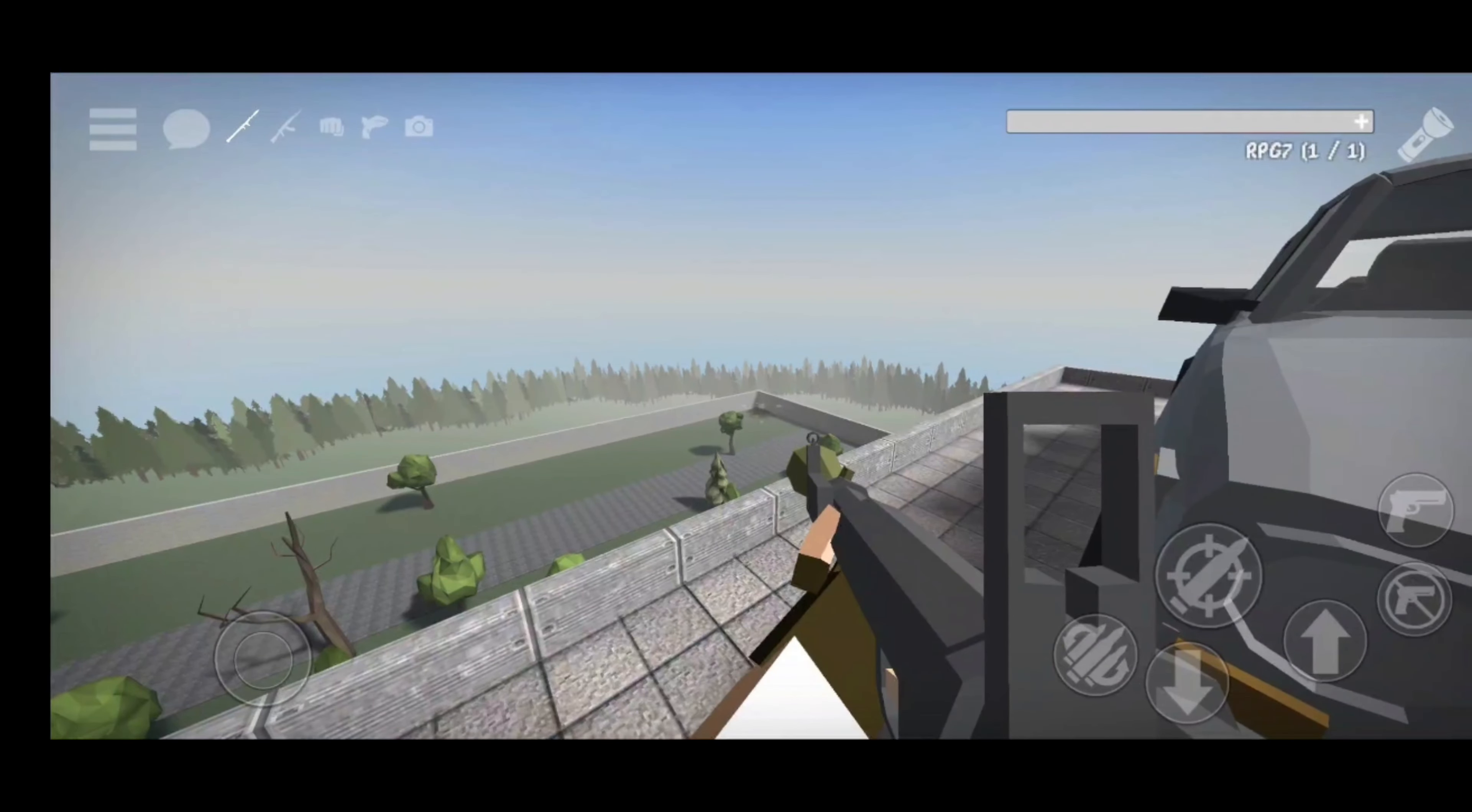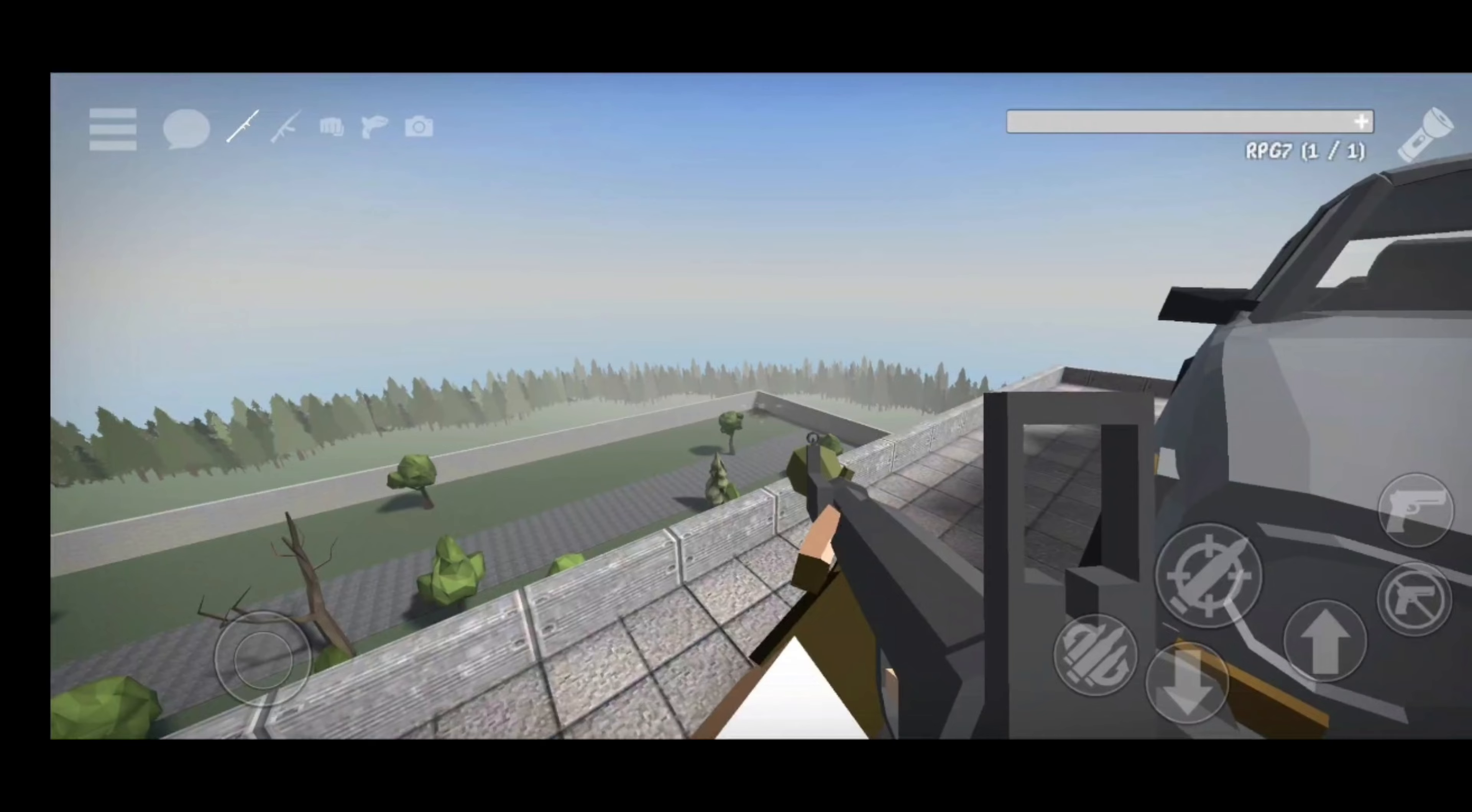Next is the hardest one to kill, the fallen soldier. He can instantly kill you, so I'm going to use the RPG to kill him.